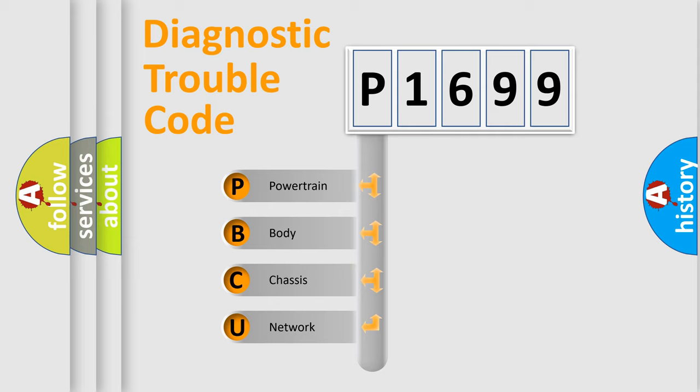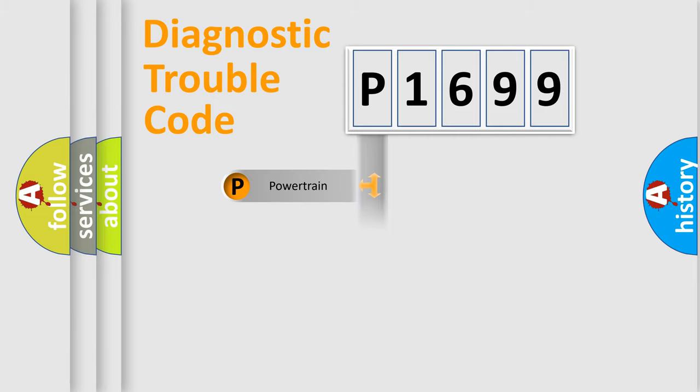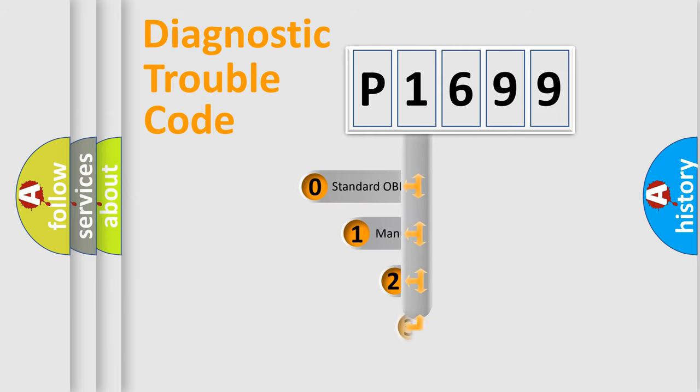We divide the electric system of automobile into the four basic units: powertrain, body, chassis, and network. This distribution is defined in the first character code.